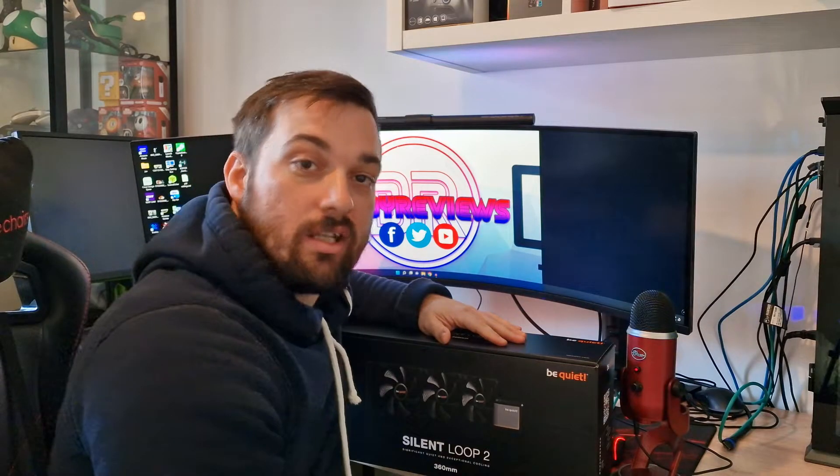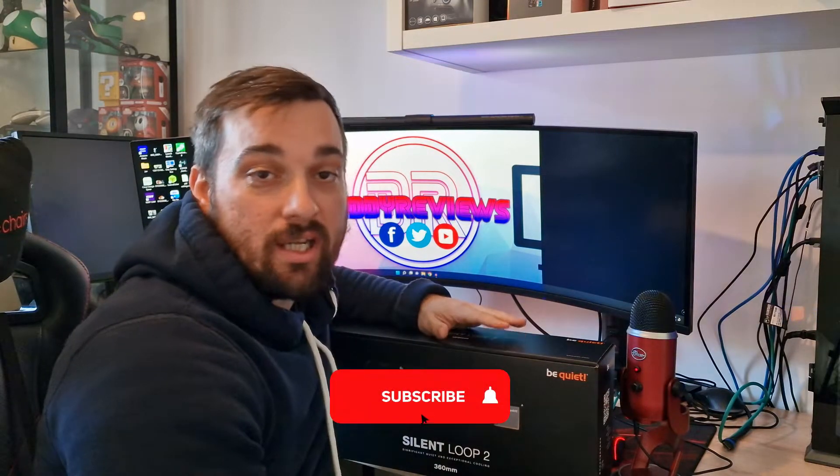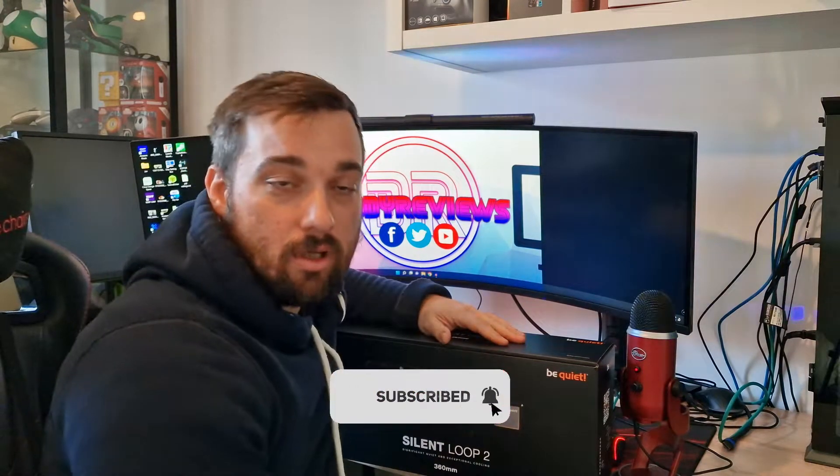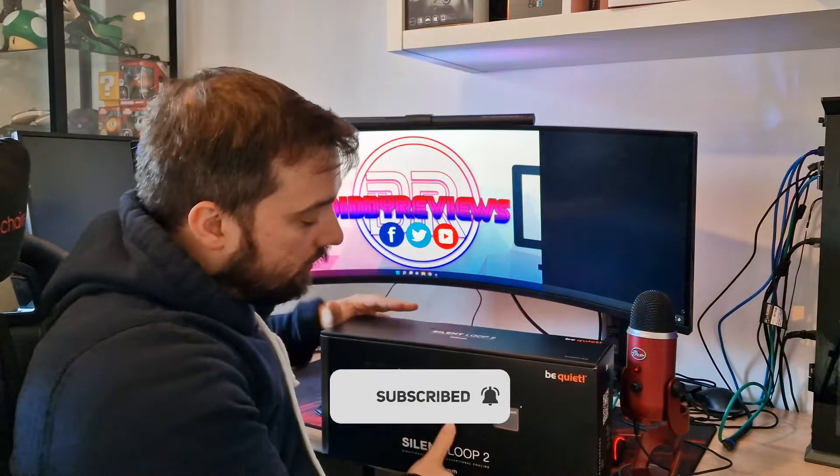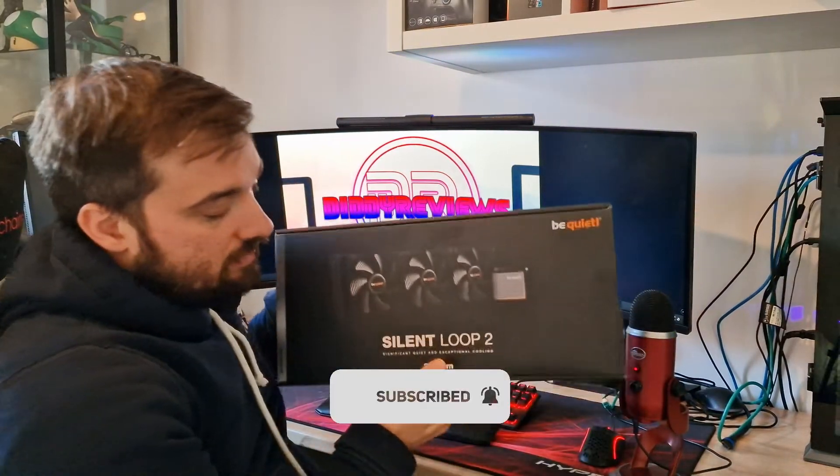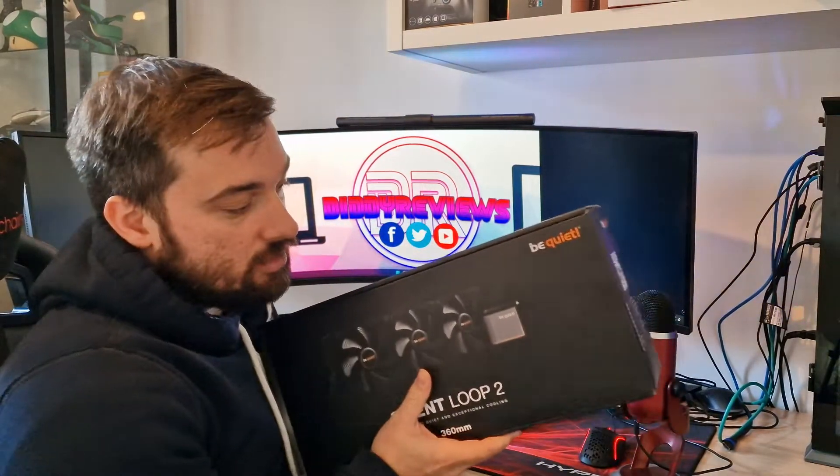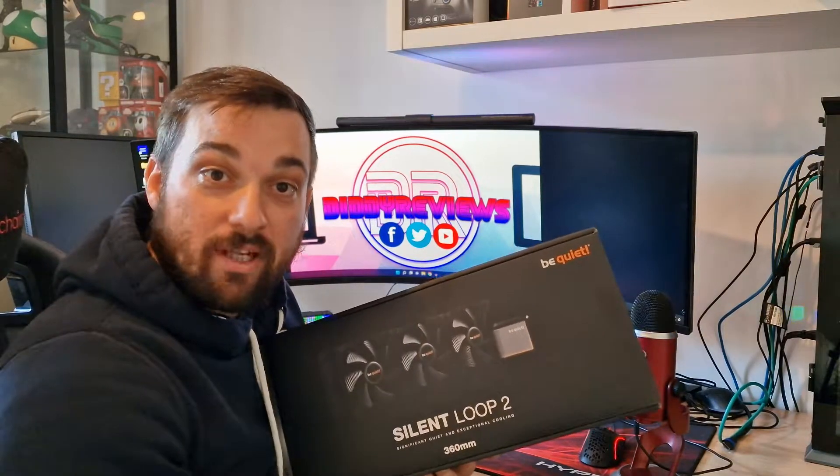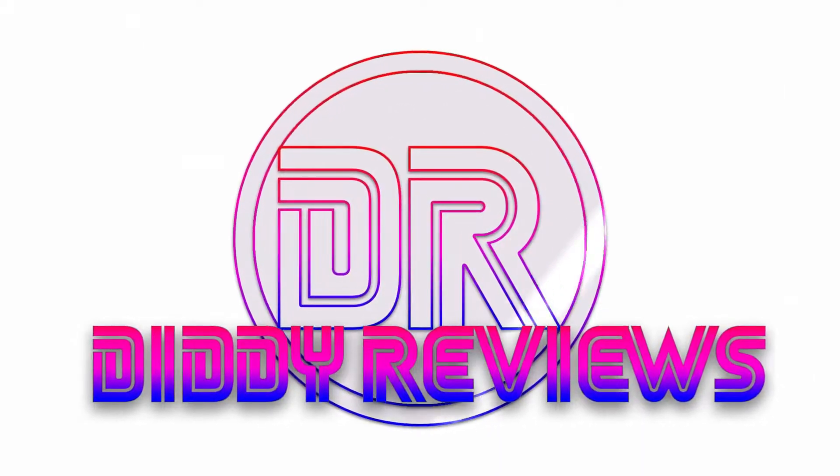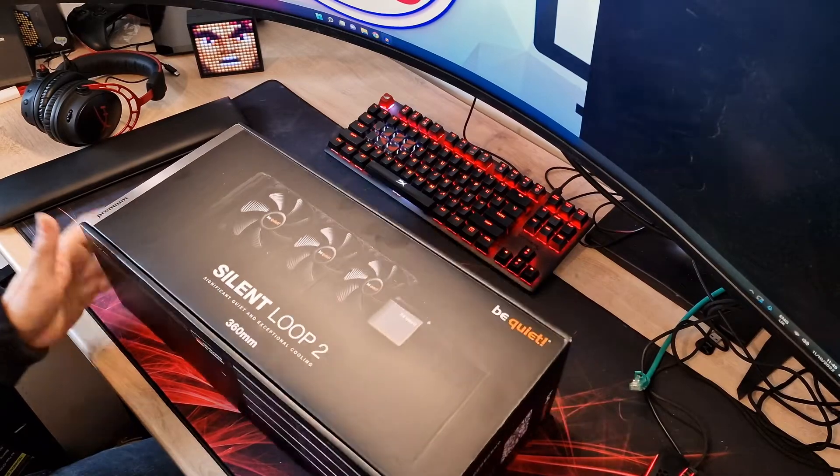What's up guys, welcome back once again to the reviews. Today I've got another cooler for you, an AIO cooler, another 360, and this one's from Be Quiet. This is the Silent Loop 2 and this is an ARGB pump block, so let's get into it and have a look.